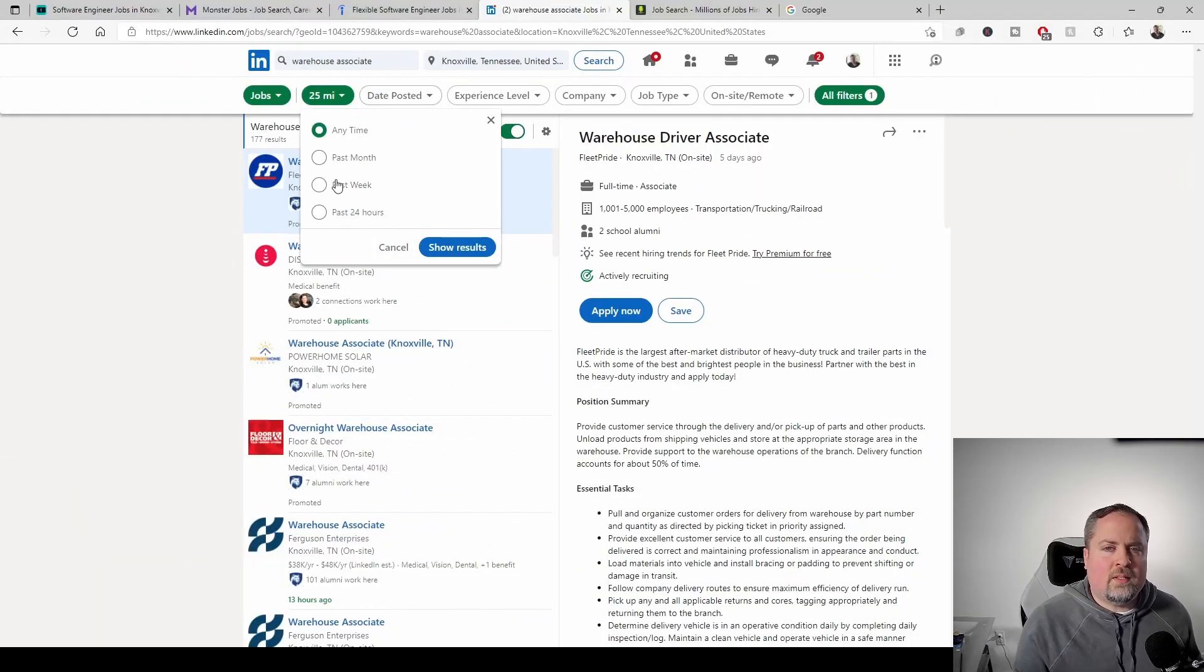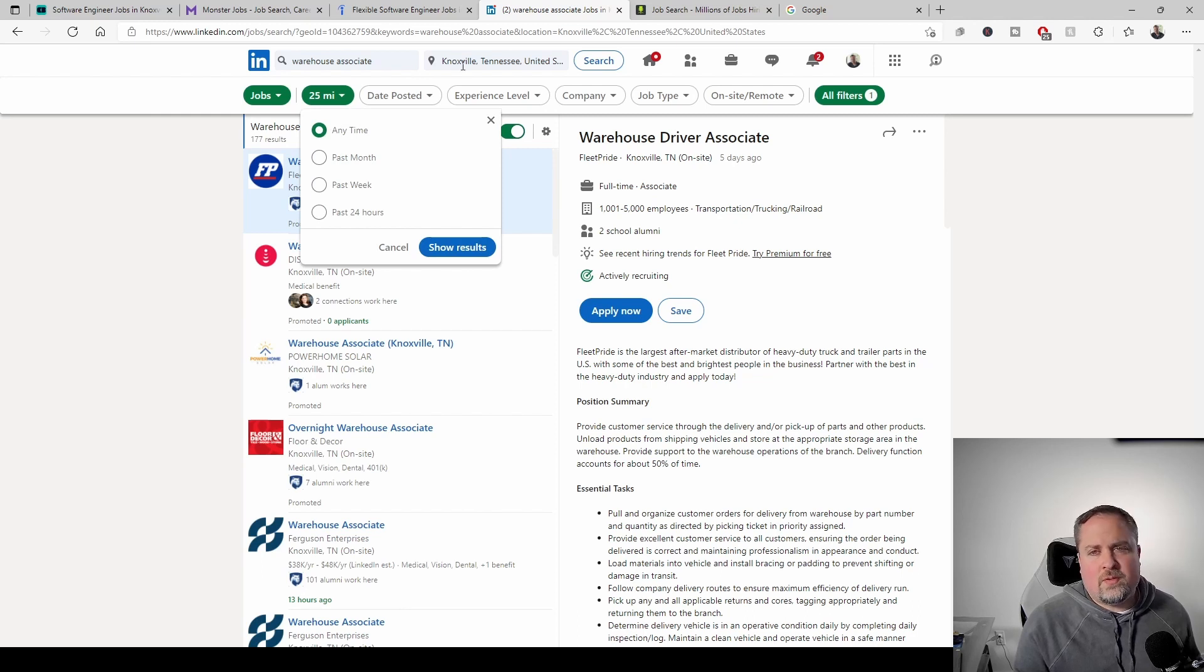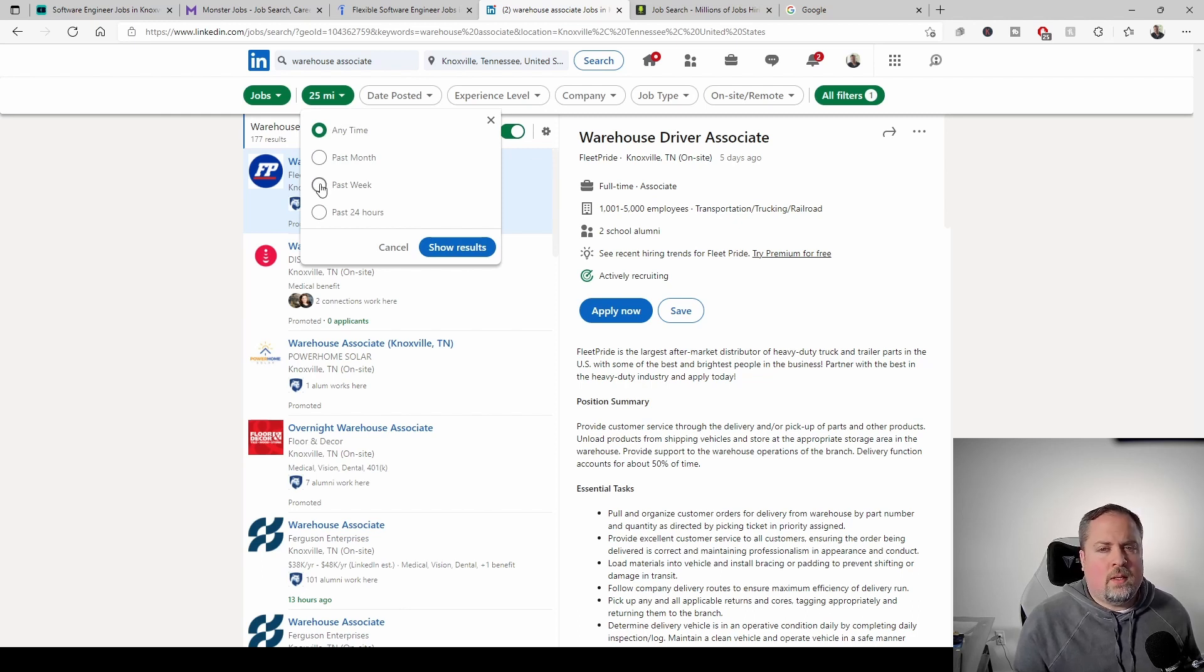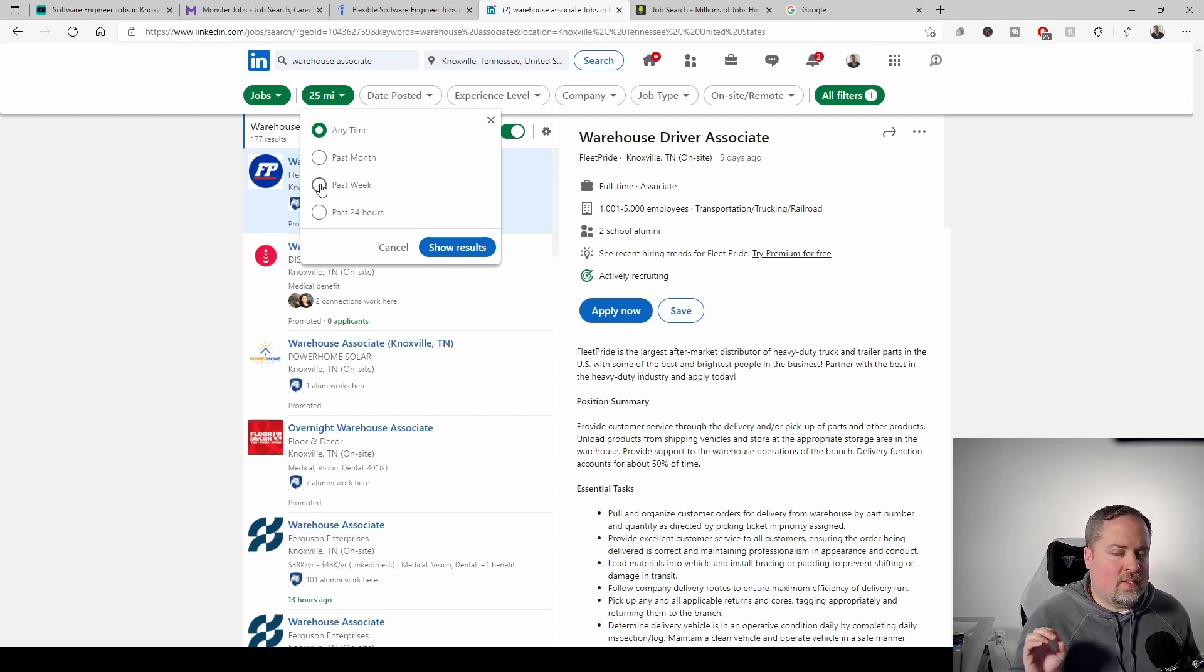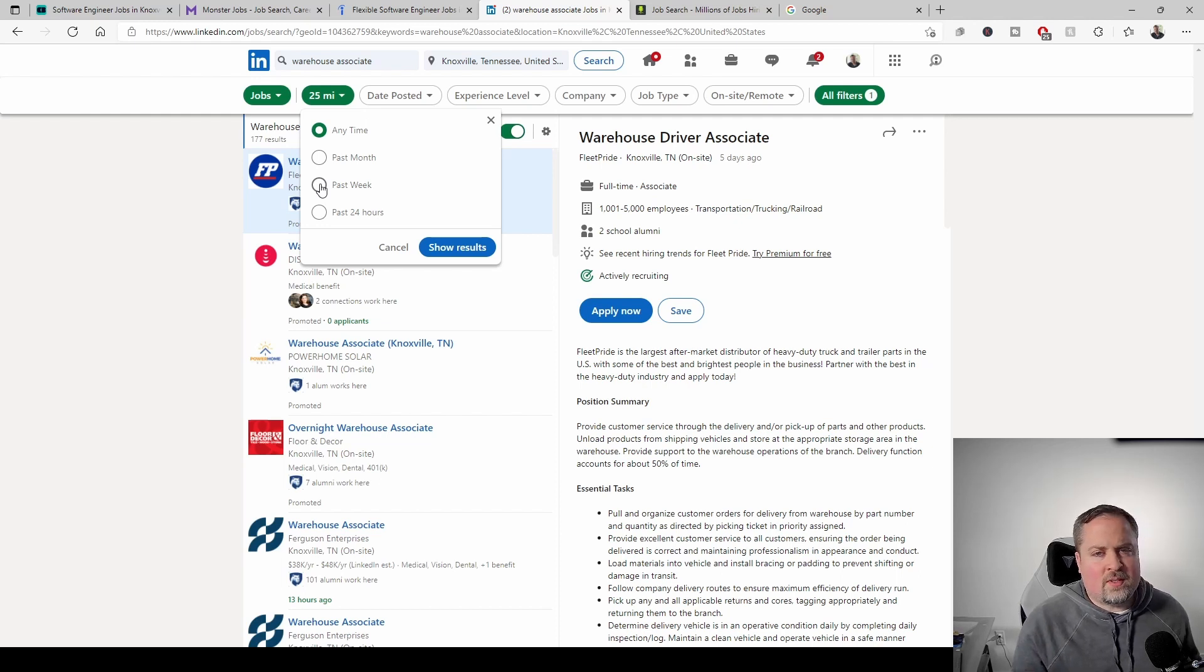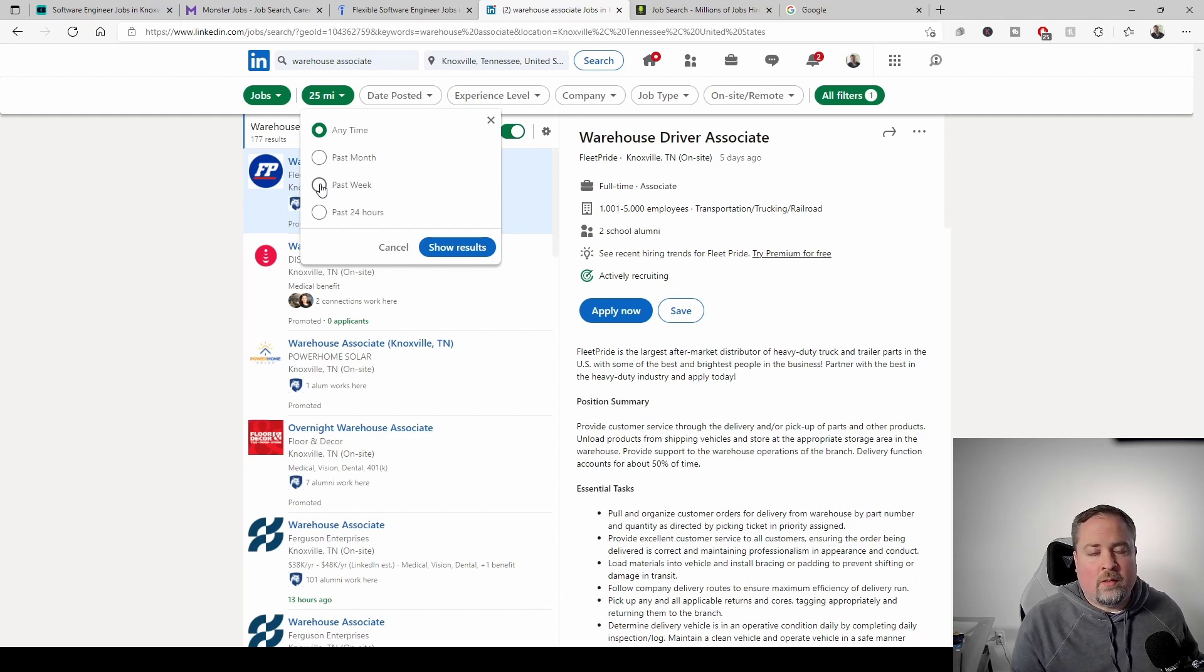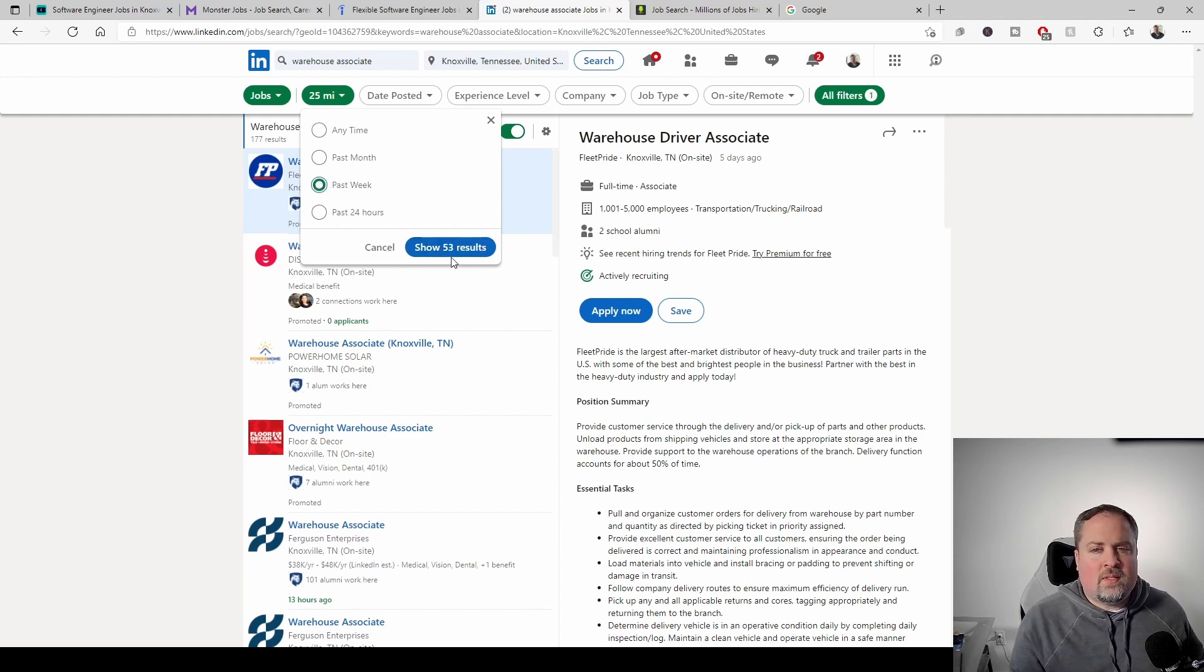All right. So next up we have LinkedIn. Let's look at the same thing. Warehouse associate Knoxville, Tennessee. And I'm expecting LinkedIn to come in as a stronger on the salaried side than the hourly side, just like I expected indeed to do the kind of the reverse. So let's go ahead and see what we've got.